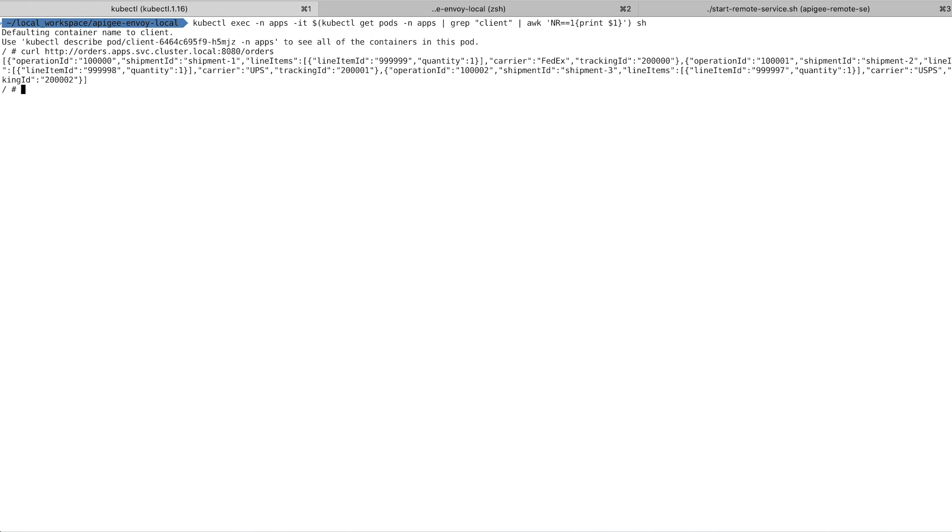Now, let me walk you through how you can enforce a security policy so that a consumer must use credentials within a service mesh. To do that, I'll enable an Envoy filter.